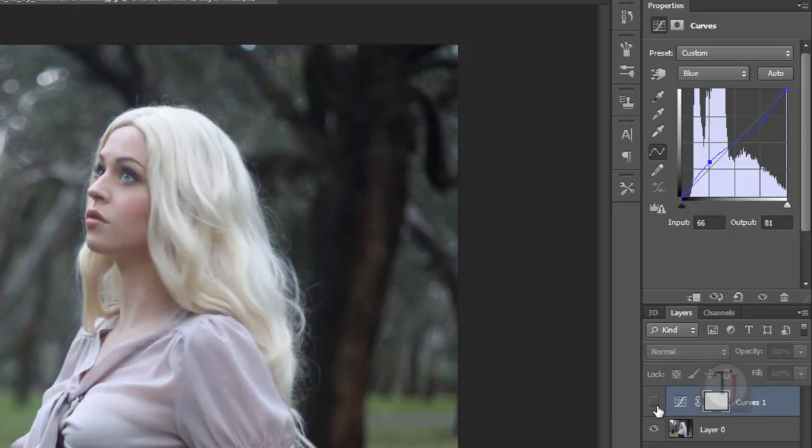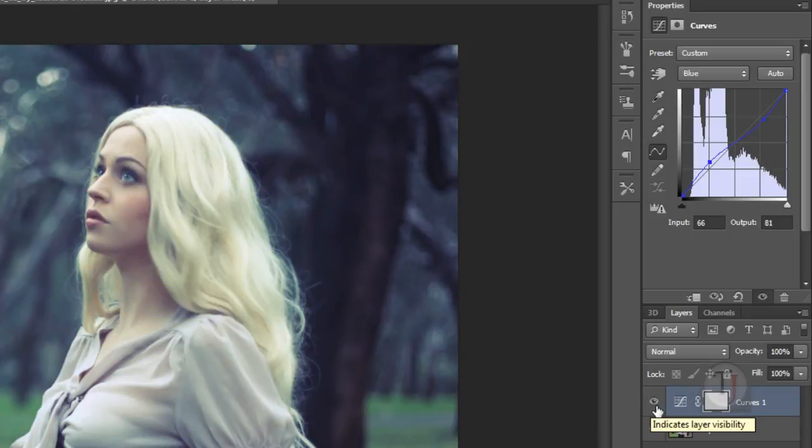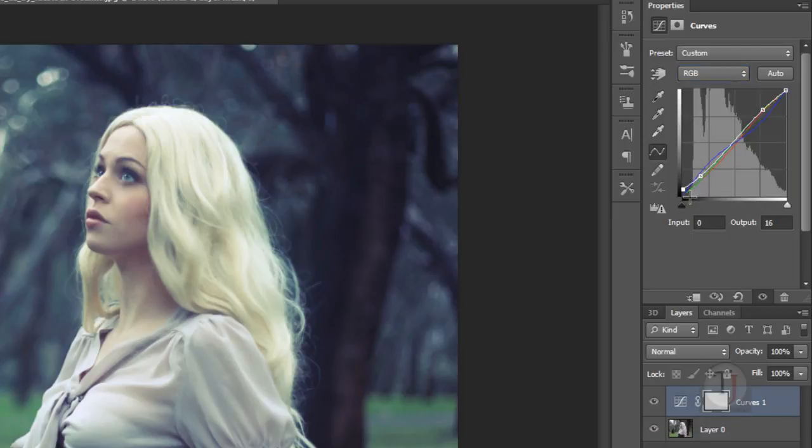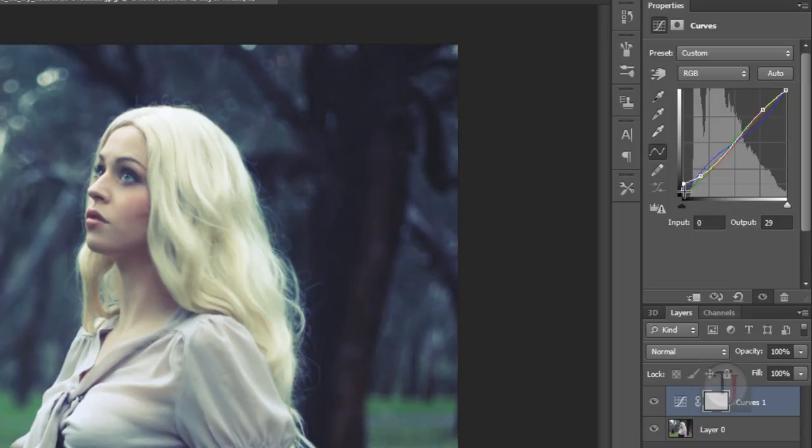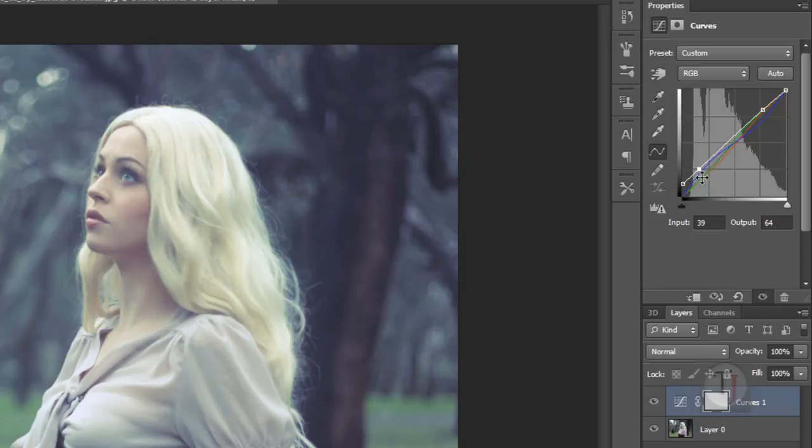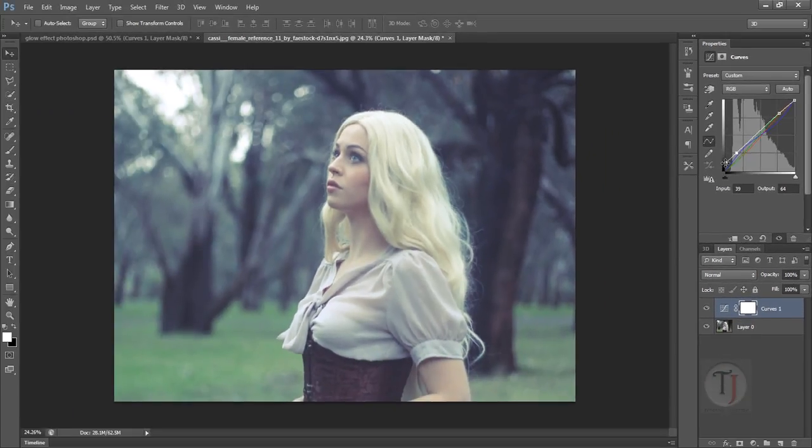As you can see it has created a bit of contrasty look. I want a little less contrast so I will drag it up even more. This looks perfect. We are done with the curves.